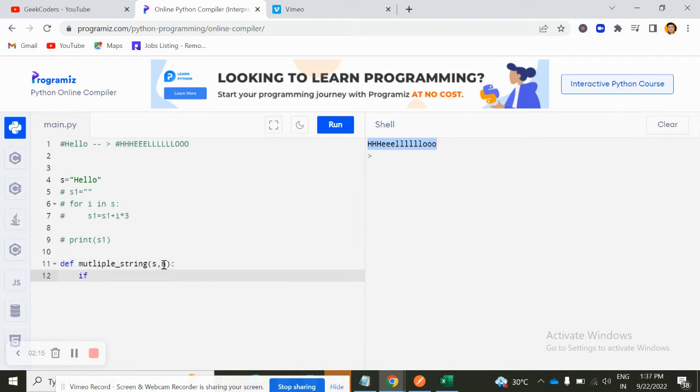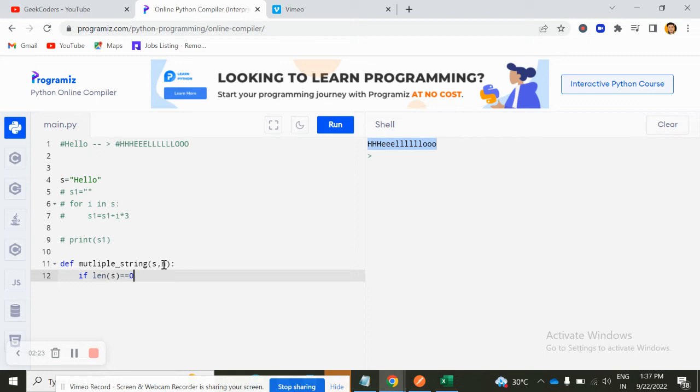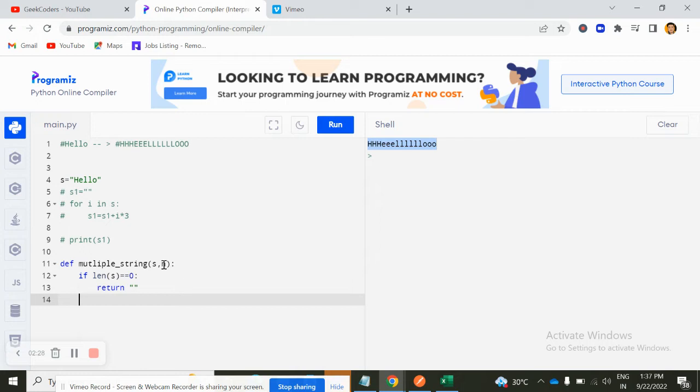Now here, what I will do, if you know, the recursion means here we have to pass one breaking condition. So I will pass if len of S is equal to zero, it means if it is empty, then return empty.